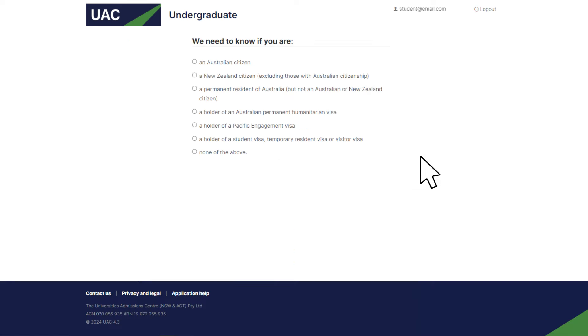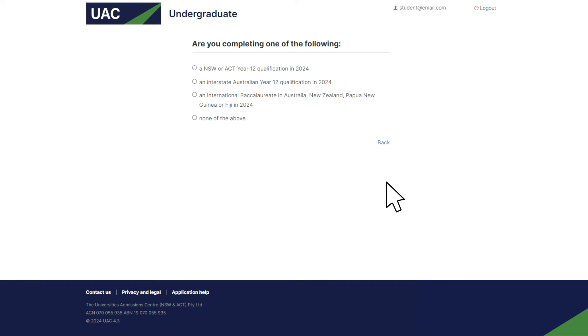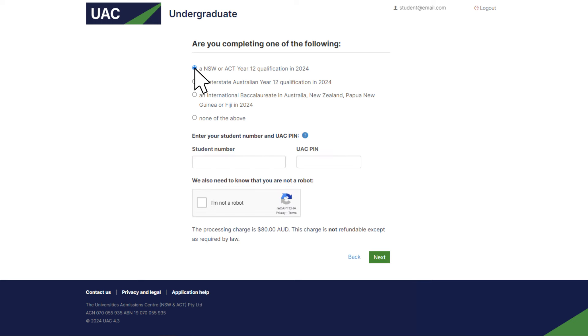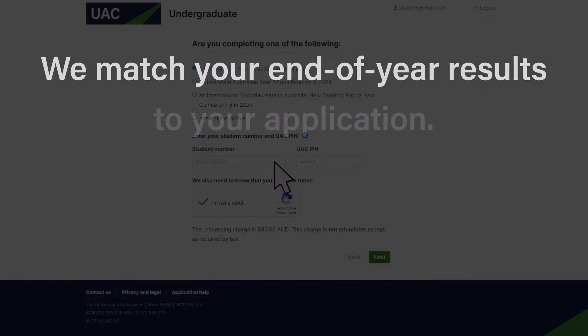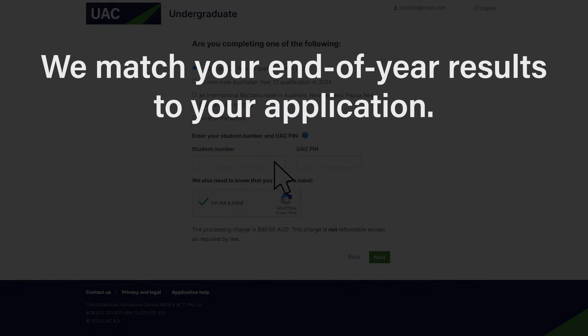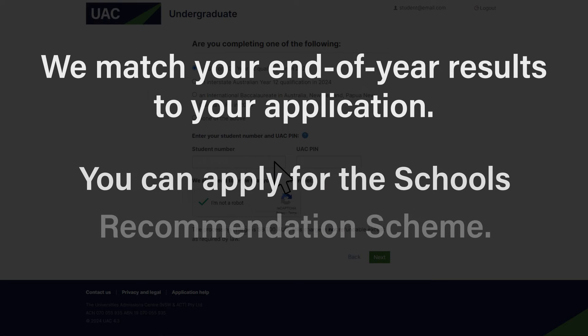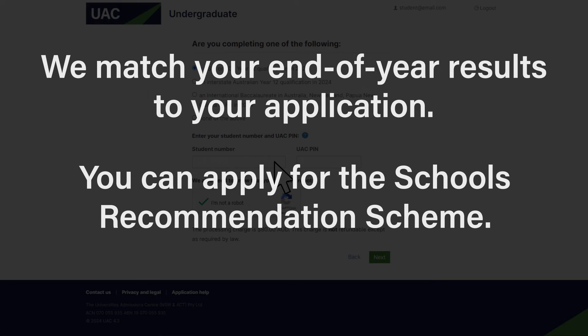Select your citizenship and tell us that you're a Year 12 student. Enter your Year 12 student number and a four-digit UAC PIN. It's important to do this because it allows us to match your end-of-year results to your application. It also means you'll be able to apply for the school's recommendation scheme.